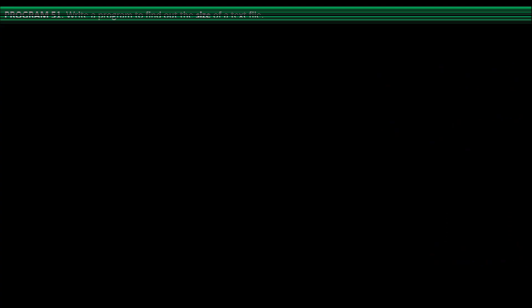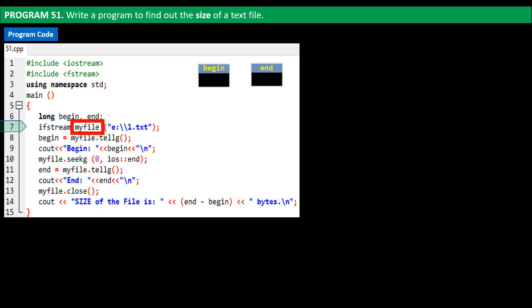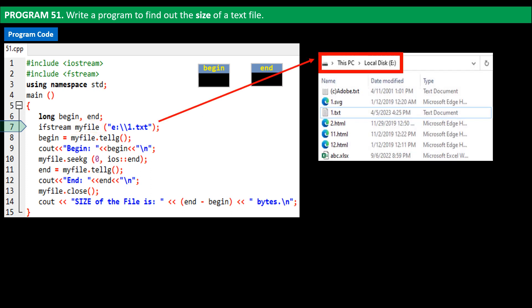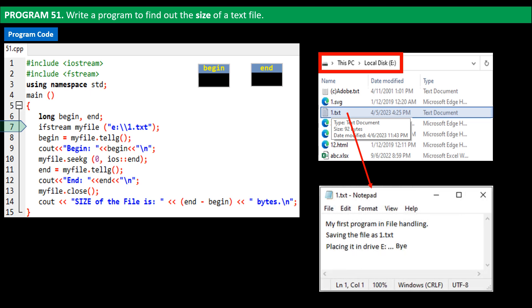We will next write a program to find out the size of a text file. In the source code, on line 6 we declare long integer variables begin and end. On line 7 we create the input file stream object named myfile and use it to open the file 1.txt in local disk drive E. The file 1.txt is confirmed to be present there, and the tooltip shows its size as 92 bytes. By default, a file pointer points to the first character when a file is opened.